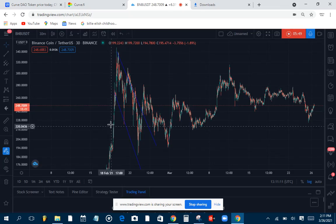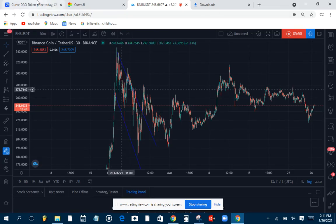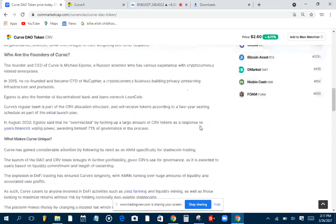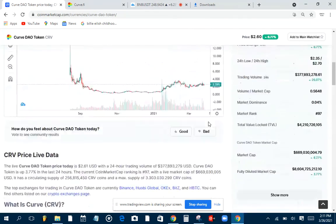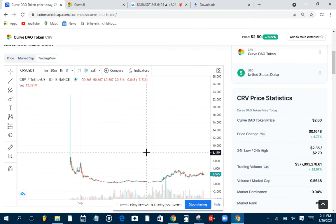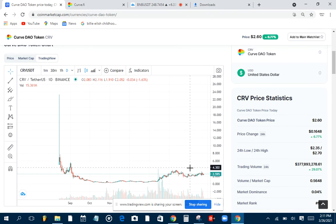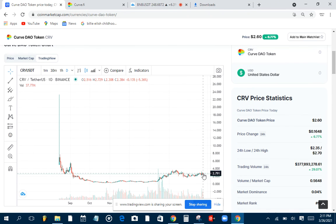Looking at the market cap prices, it's not really good. For me, I feel let's watch this and see if the price is going to move above this point.